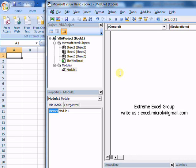First of all we need to begin our sub procedure like this. Here the name of the sub procedure is test.